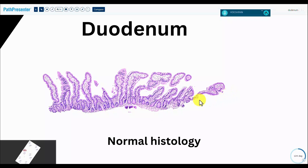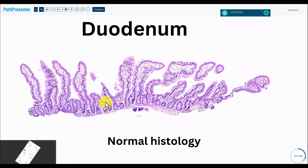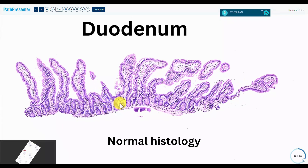We're talking about normal histology, and this is a perfectly oriented piece of duodenum — you seldom get it oriented like this. Let's look at the various parts.